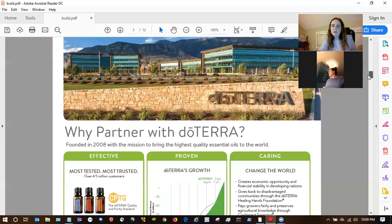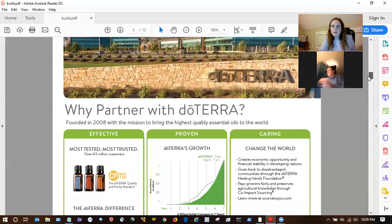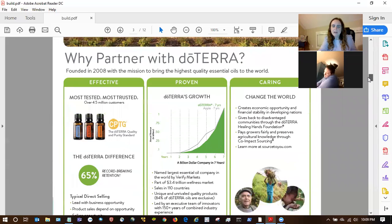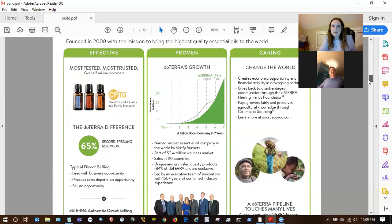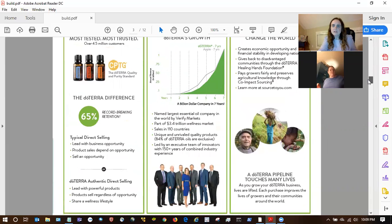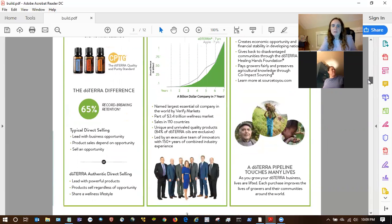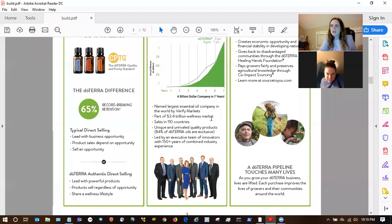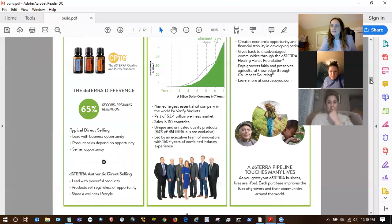So then they talk about why partnering with doTERRA. You don't need to read through all of this — just hit on a few points, maybe a few that really ring true for you. So talking about doTERRA...